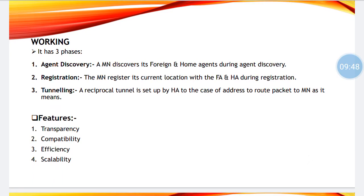Mobile IP works in three phases. Firstly we have agent discovery. For example, if I am sitting at a park with my WiFi on, I get a list of WiFi networks surrounding the park — that is done by agent discovery. Those WiFi routers, that is agents, advertise themselves to make sure that our mobile devices are within their network. When the mobile node is at the home network, the home agent will advertise, and when the same mobile node goes to the foreign network, the foreign agent will advertise itself.